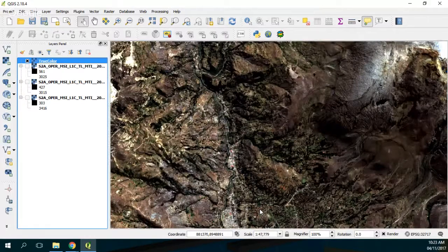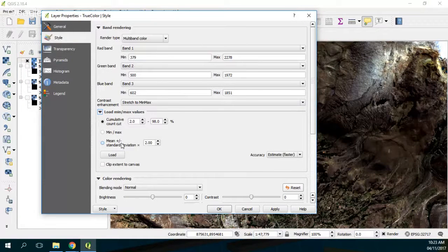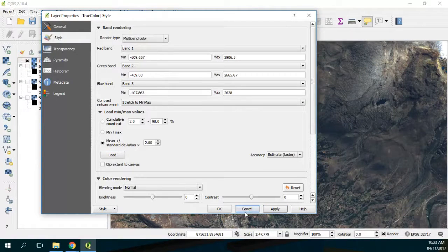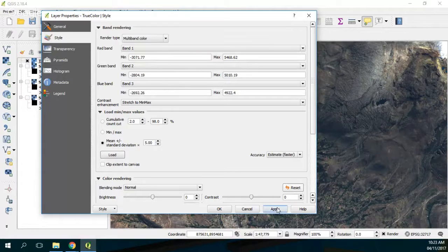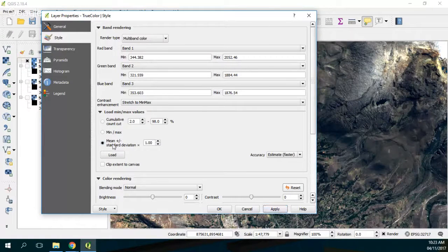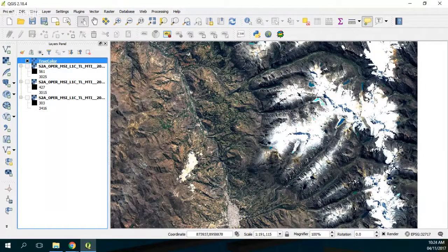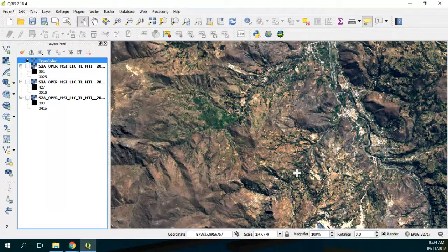I'll try it with the properties: load min/max. This seems better. I'll set it to 1%, and then here you have the satellite image. You can see some valleys, some mountains, and some glaciers as well, and some lakes.